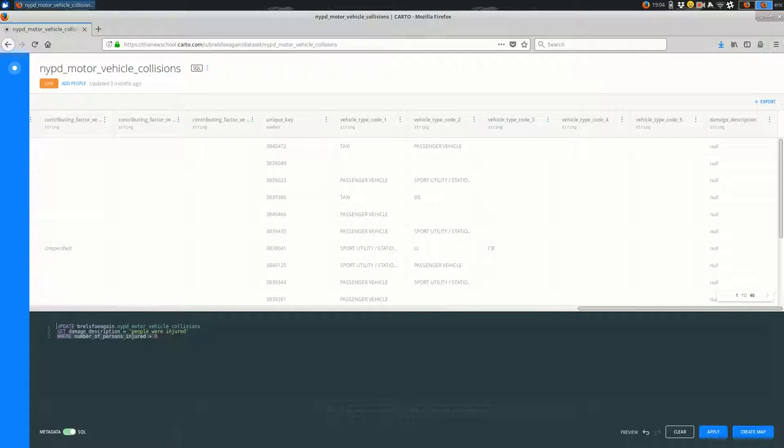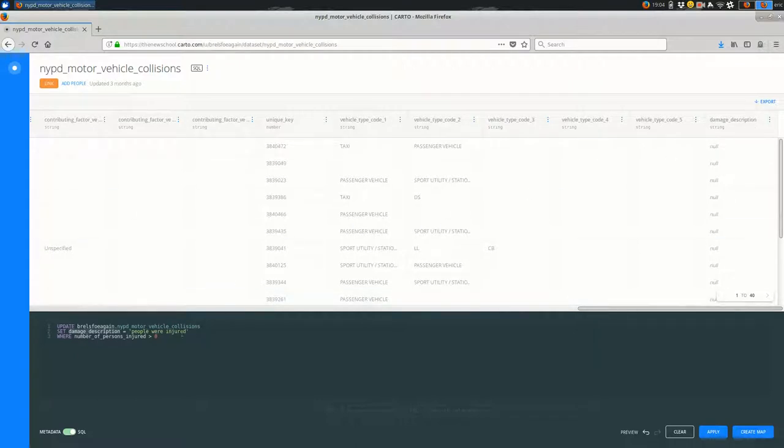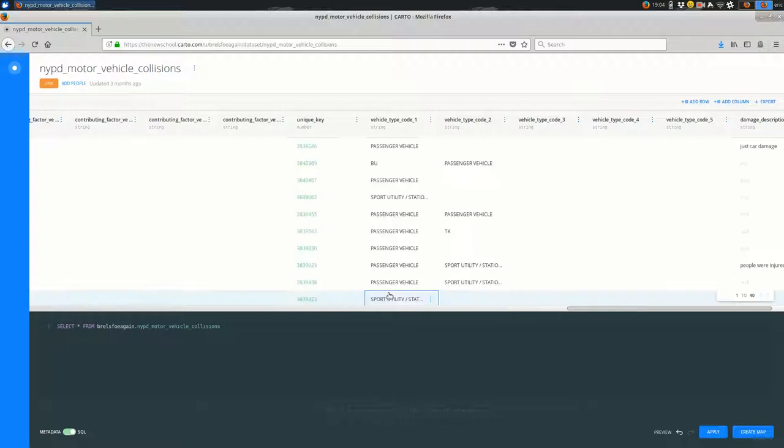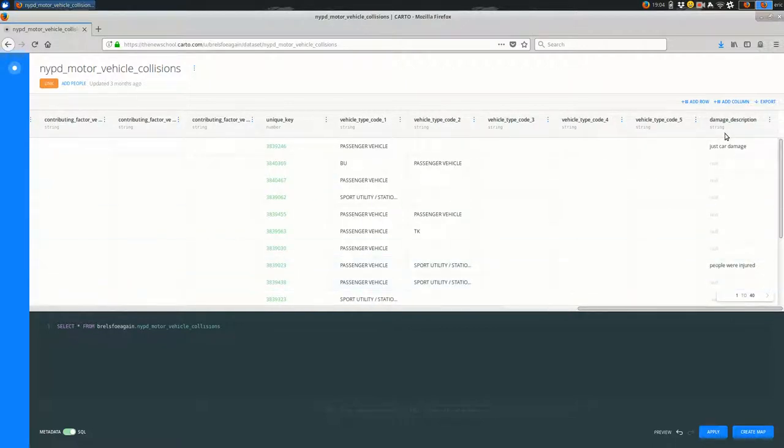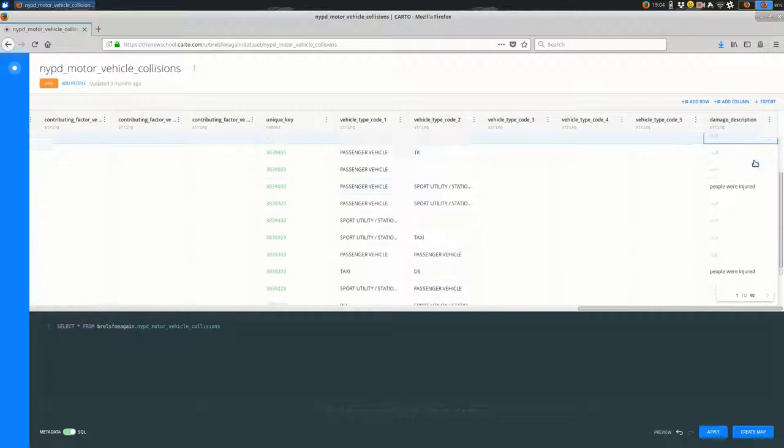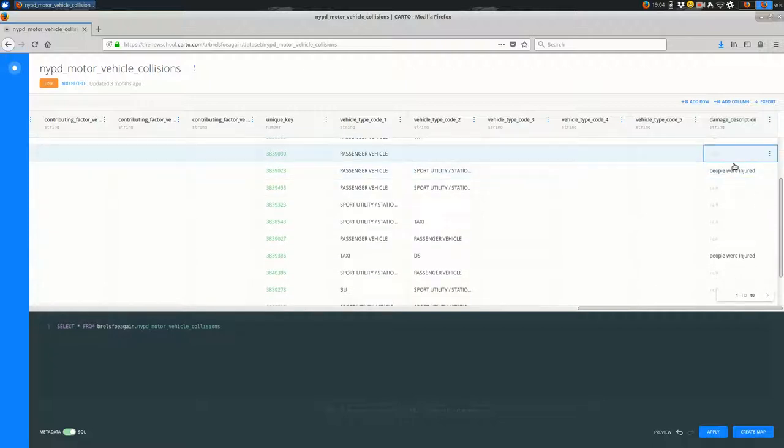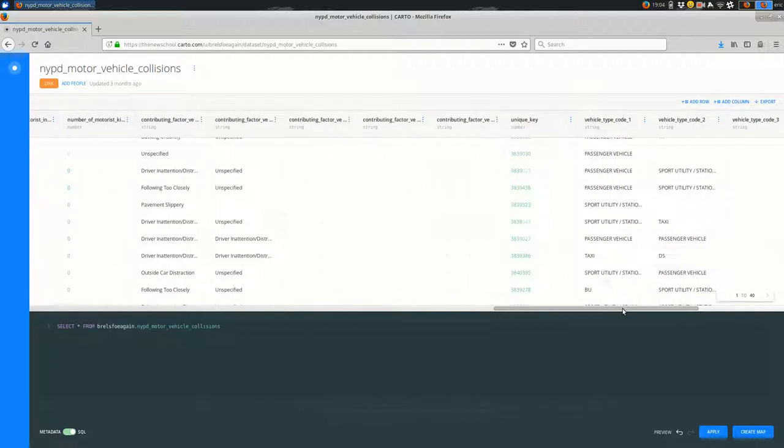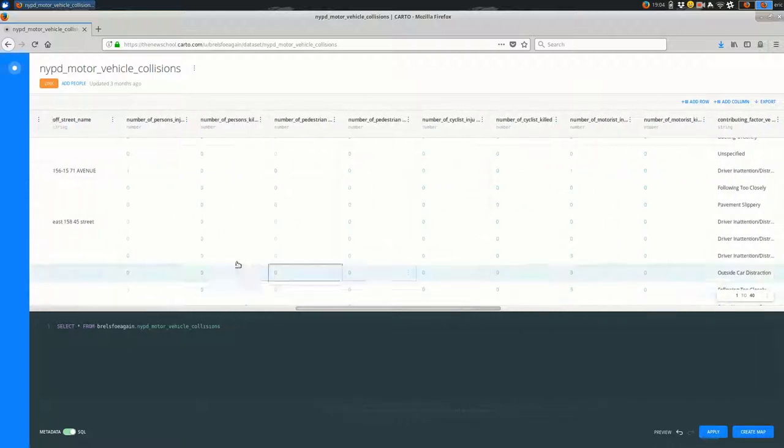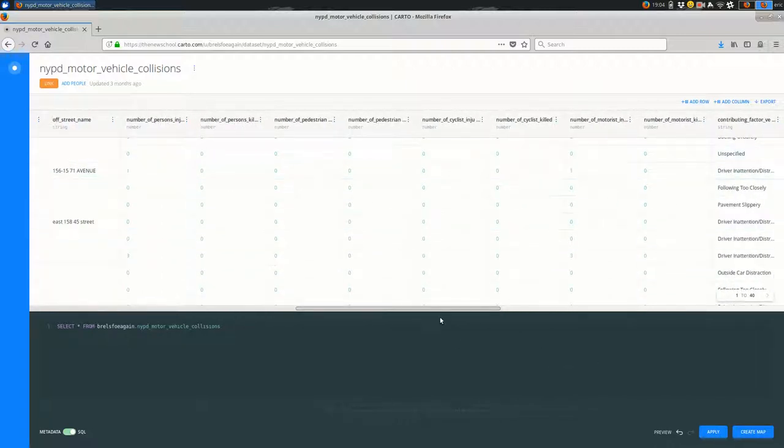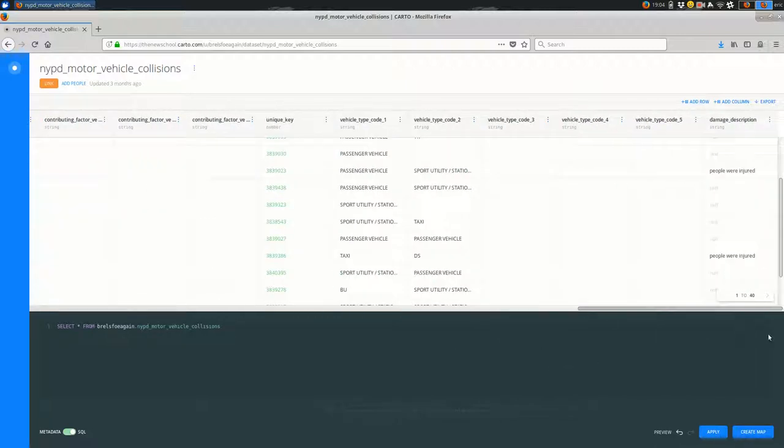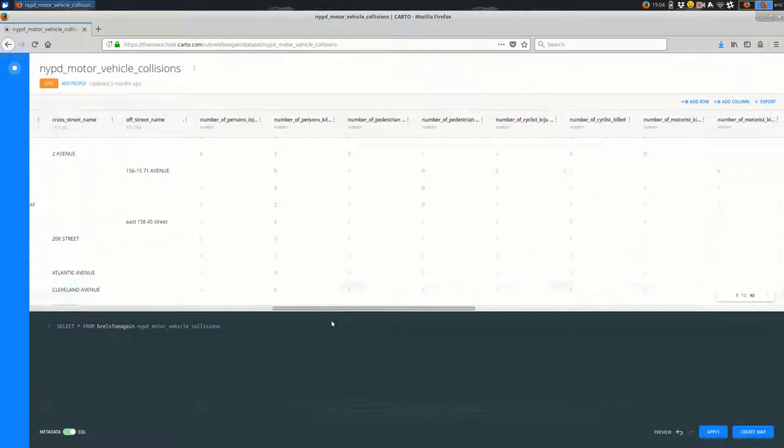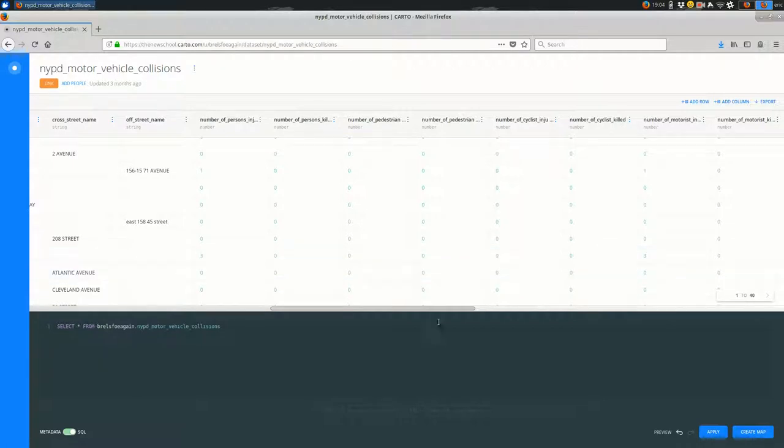So all I'm doing is saying update dataset name, set the name of my new column to the value that I want it to be, and I'm going to hit apply. And then I'm going to look over here at my damage description and see yes, people were injured. And I'm going to double-check that feature does have one person injured. I'm going to do the same thing for this feature—yep, three people were injured there. So that seems to have worked fine.